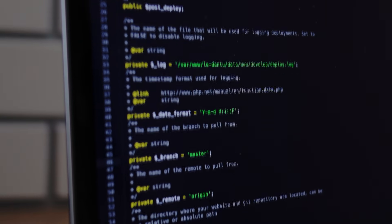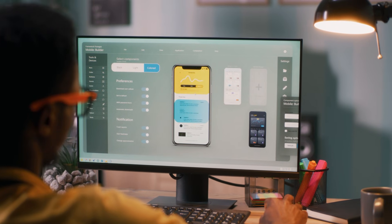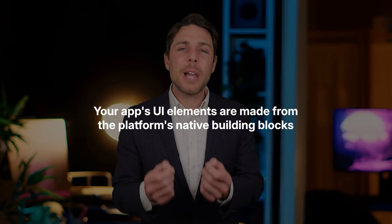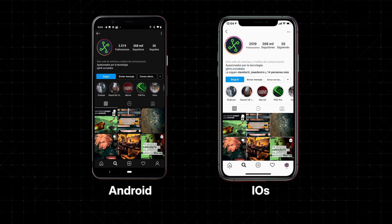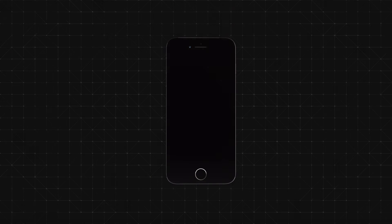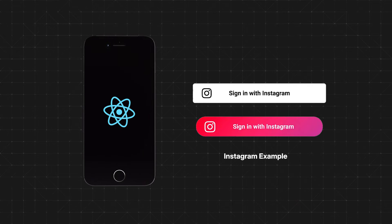Flutter's UI design centers around custom widgets powered by its high-performance Skia graphics engine. This means your app will look and feel consistent across all platforms, no matter the operating system version or device. Flutter widgets are highly customizable, giving you pixel-perfect control over the UI and letting you create stunning, platform-agnostic designs. React Native uses native UI components, meaning your app's UI elements are made from the platform's native building blocks. This gives a familiar and platform-specific look, blending seamlessly with the operating system. However, getting perfect cross-platform UI consistency can be trickier with React Native, since native UI elements might look a bit different on various platforms and OS versions.